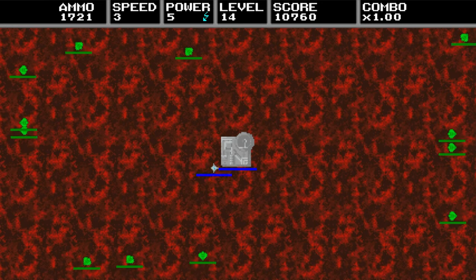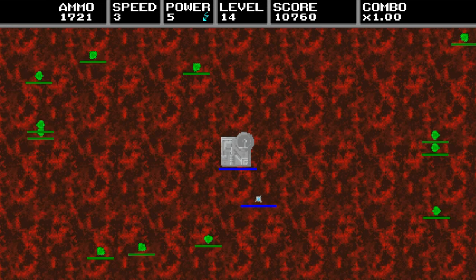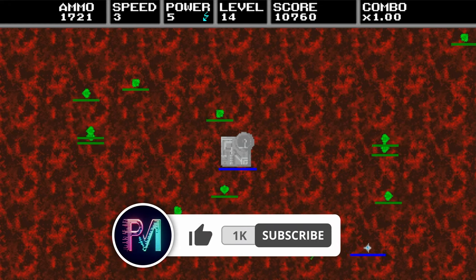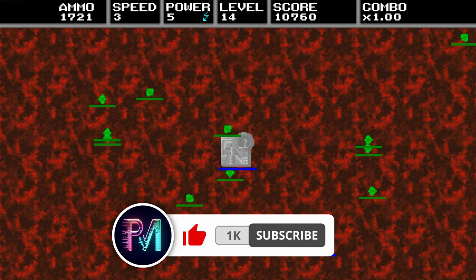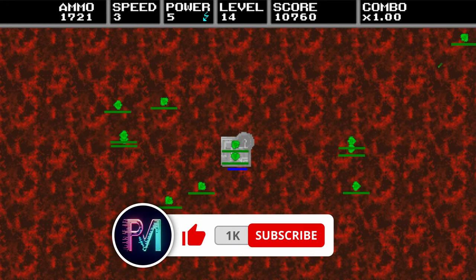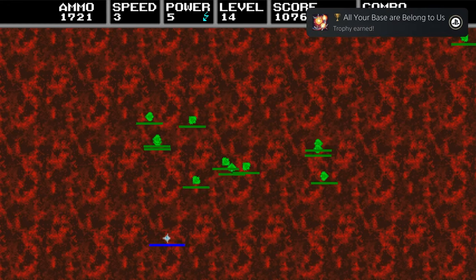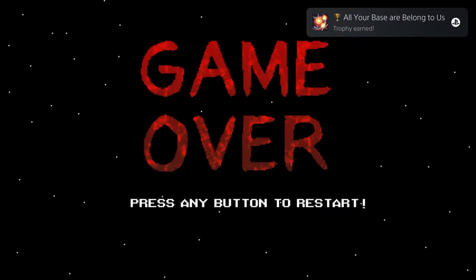That'll do it for me though everybody. If you plan on getting this one leave a like, subscribe for more and comment down below which number platinum this was for you. Number 880 for me.